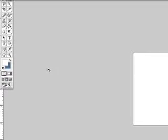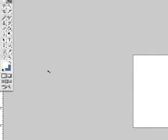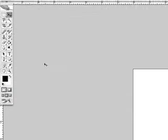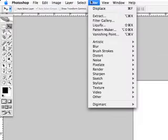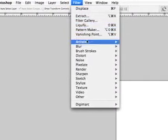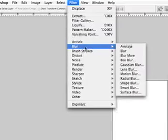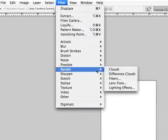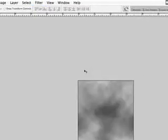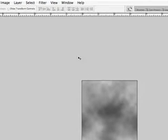Okay, great. First, use hotkey D. D is going to return us to our default foreground and background colors, black and white there. Then we want to come up here to filter and we're going to filter some clouds in. Go down to render. Here we have clouds.